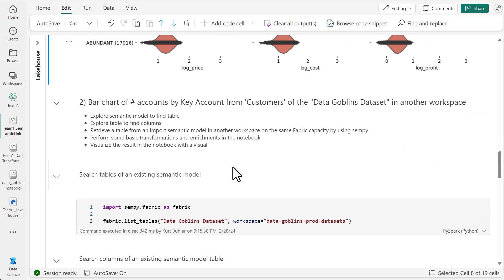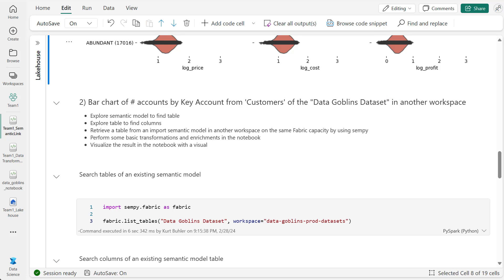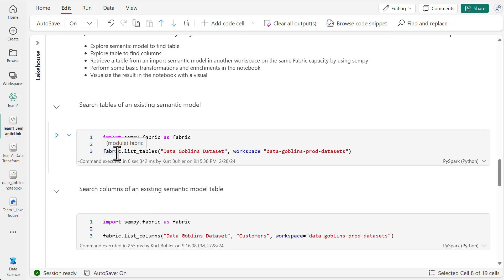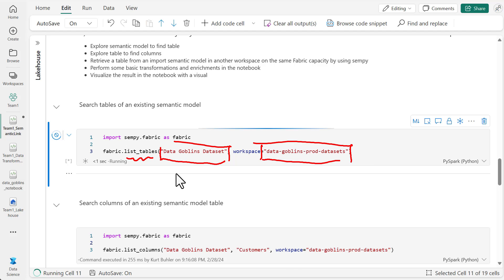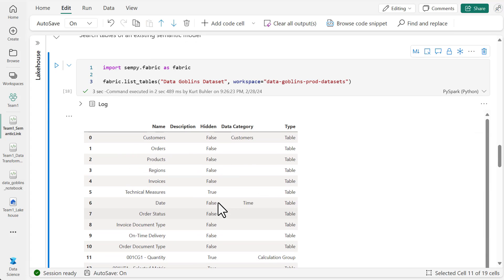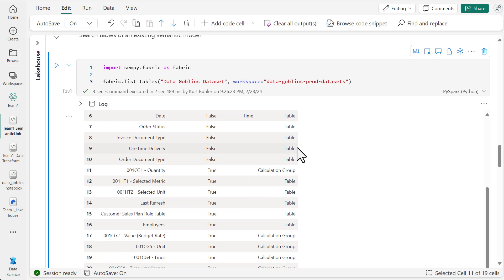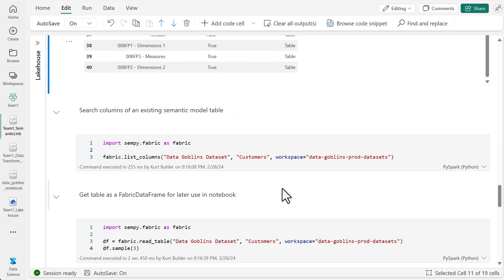We're going to proceed with the next example, which is very similar. The main difference is that we're reading a dataset in another workspace. We don't know that much about this semantic model, so we're going to start by listing its tables. We're looking for a customer table in this semantic model in this workspace. We have a list of all our tables, and we can see that the first table is our customers table. Now we want to explore the columns of this customers table, again specifying the semantic model and the workspace, to know which columns we can use for our analysis.